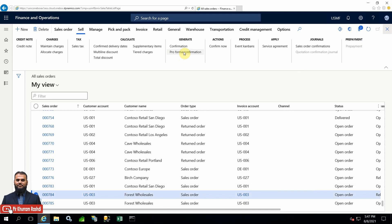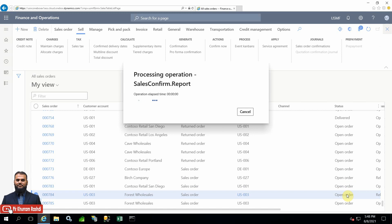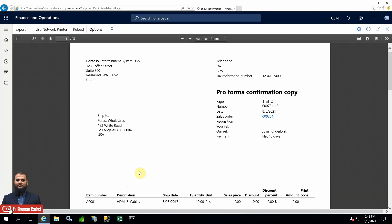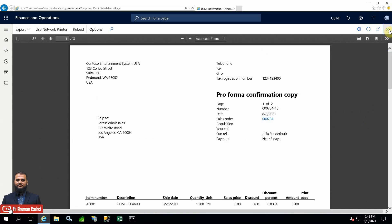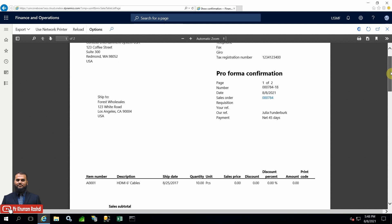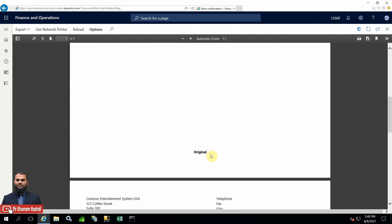Now we have selected another customer - US003 - which is a wholesaler customer - and we will again launch pro forma confirmation. Keep 'Print confirmation' and 'Use print management' options as Yes and press OK. Take care not to choose multiple documents, otherwise both conditions will apply. For the US003 customer: warehouse copy appears, same for all customers, then customers copy with two pages. The original print is now using the general layout - the out-of-the-box format - not showing any heading text from the custom design, and the footer text 'Original' is shown, which is general for all.